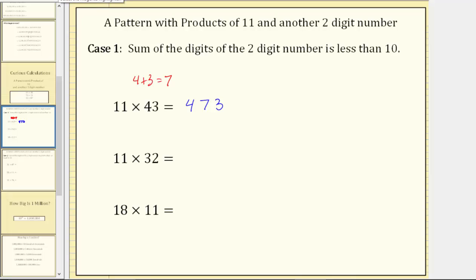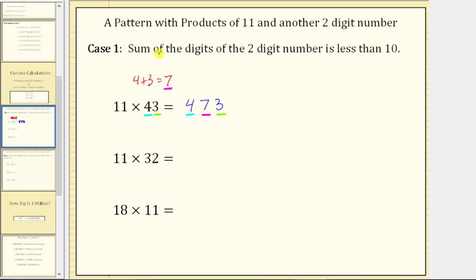For review: the first step was to determine the sum of the digits, which gave us the 7. The next step was to split the digits of 43 by placing the 4 on the left in the hundreds place value, and the 3 on the right in the ones place value. The sum of the digits gives us the digit in the tens place value. For case one, the products will always be less than or equal to 999.